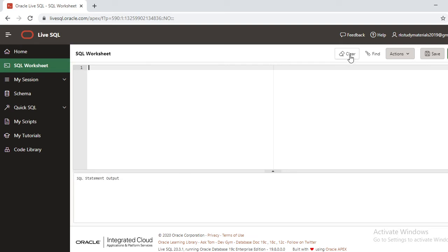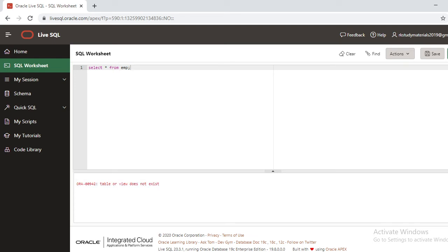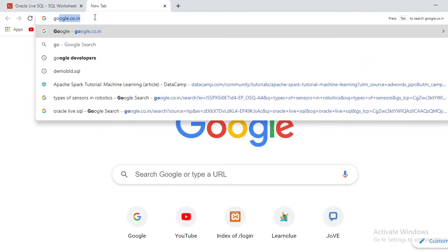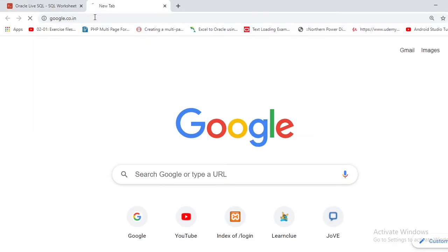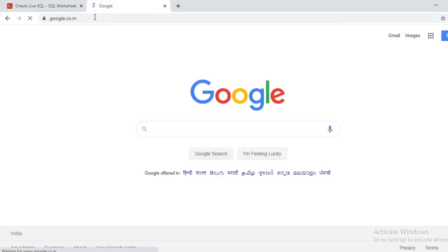Now when it comes to Oracle database, there are some default tables like EMP or DEPT. Go SELECT FROM EMP. Once you run this, see, there is no table or view that exists in your database. There is no EMP table.